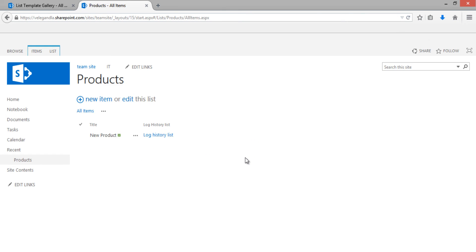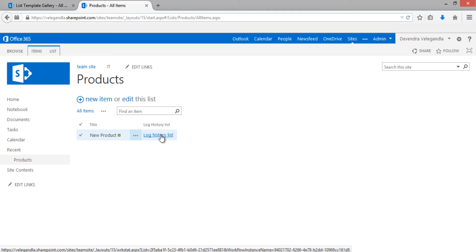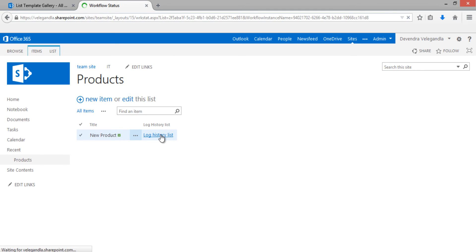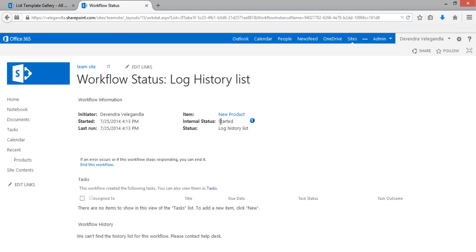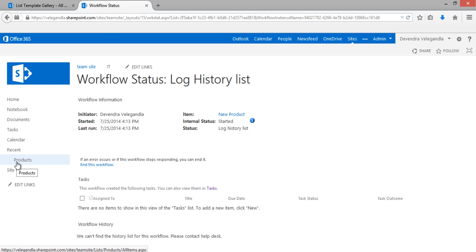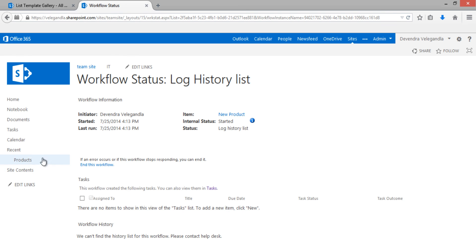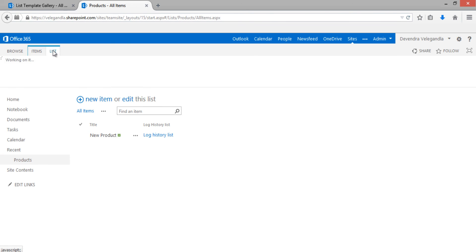Click on 'Log History List' workflow to start it, then refresh. The workflow status shows 'Started', but the workflow history says: 'We can't find the history list for this workflow, please contact helpdesk.' We have taken care of the Product List and the workflow, but we haven't verified that the workflow history list is available.